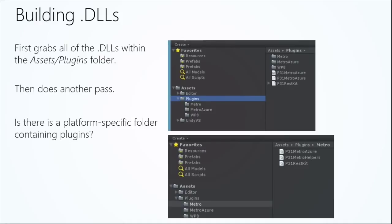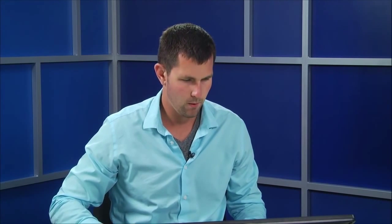It then does another pass and it looks for platform specific folders, in this case, Metro and Windows Phone 8. And what happens is if there is another plugin or another DLL that has identical names, it'll then take the first one, say, okay, you're not very specific because you're just in the plugins folder, but I see you have a very specific one and I'm building for Windows Phone. So I'm going to take that one in the plugins folder, get rid of it. I'm just going to overwrite what was originally there. This way it knows, okay, there must be a reason why you have this in a platform specific folder.